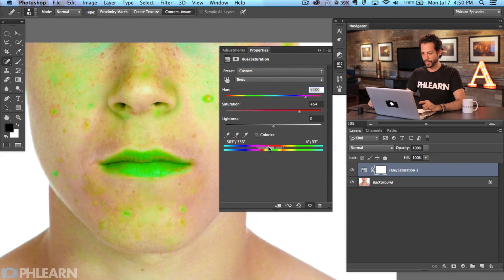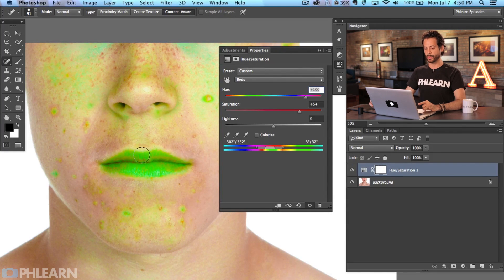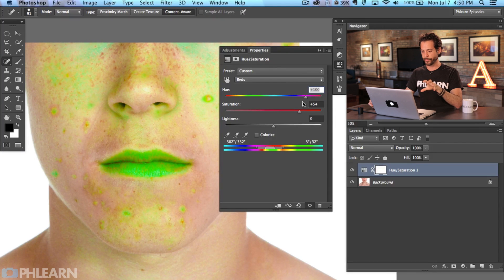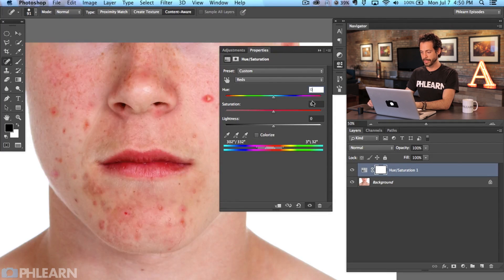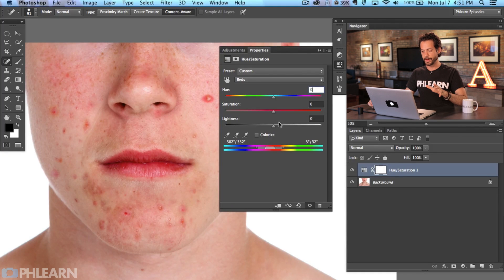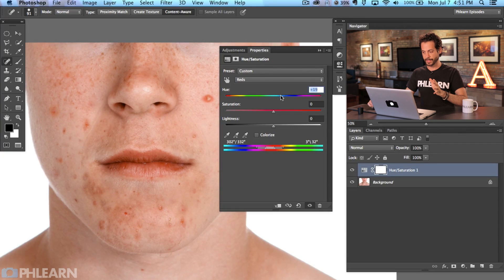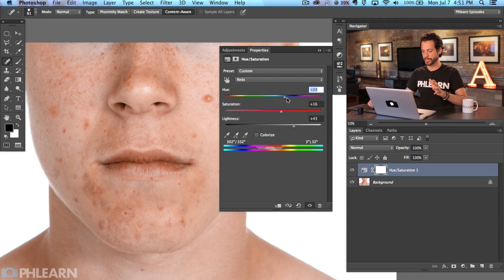This is exactly what we want — I'm using the bright green color to see where it's targeting. It should highlight your lips as well as any pimple areas. Now that we know what's going to be affected, I'm going to bring the saturation down to zero and the hue back to zero as well. Then I'll bring the hue slightly to the right to give it more of a skin tone color. I'll also bring up the lightness, and adjust saturation to find a hue similar to the surrounding skin tone.